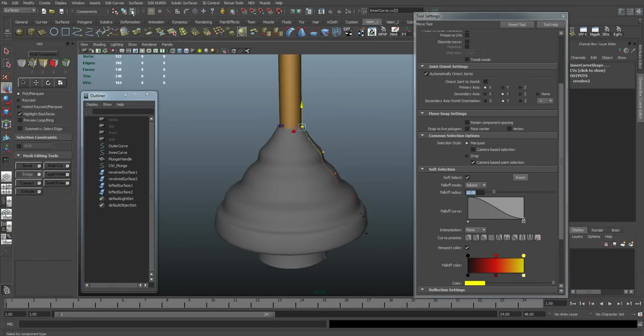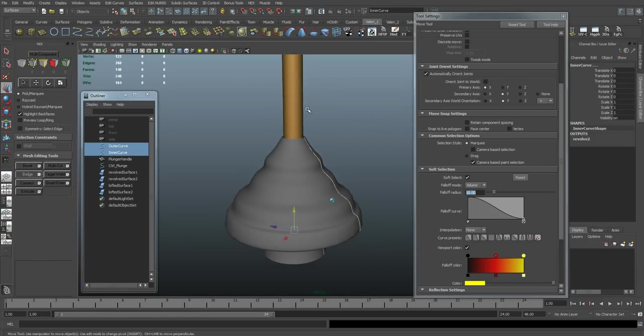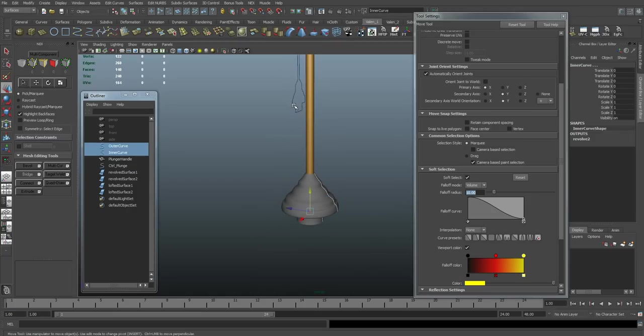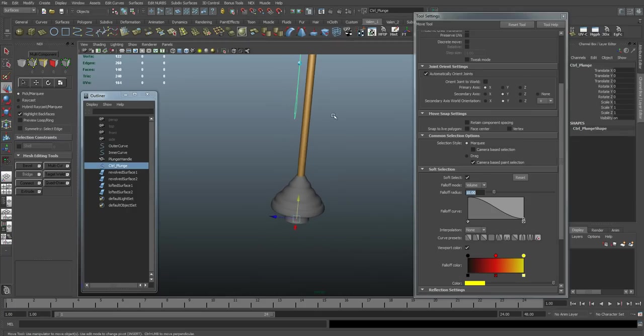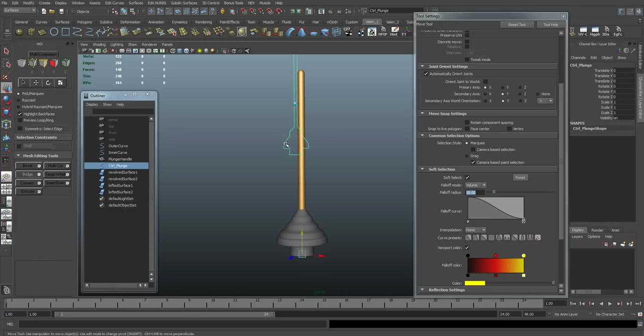So now that we have that set up, I'm going to add an attribute to my control shape right here. I want to be able to select this control shape and control all the plunging with this.